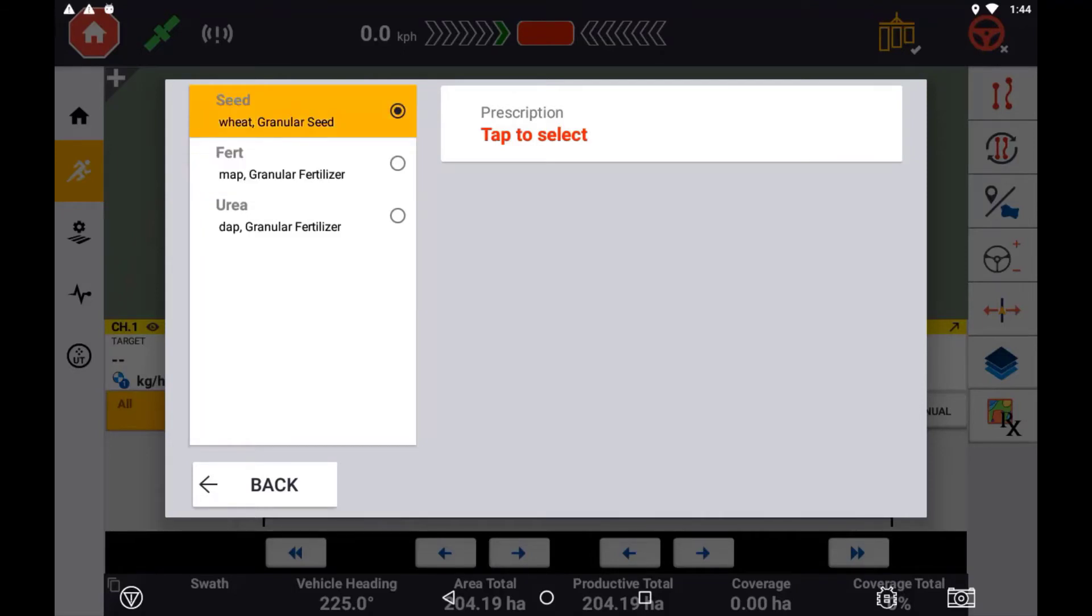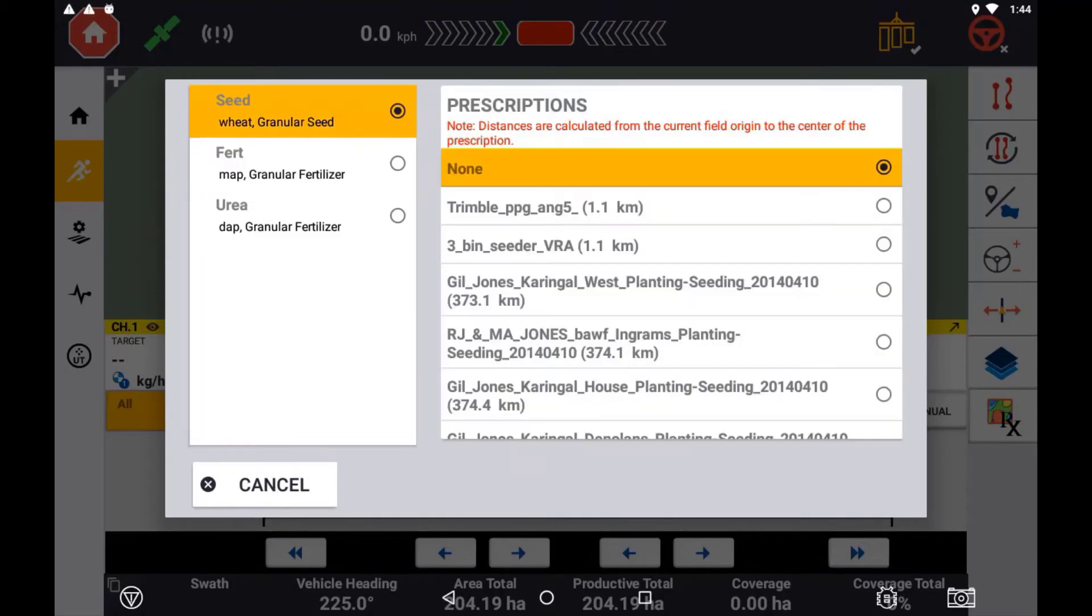Navigate to the prescription file you wish to assign to that channel. The prescription map will have listed a distance, which is calculated based off the current vehicle position and the center of the prescription file.